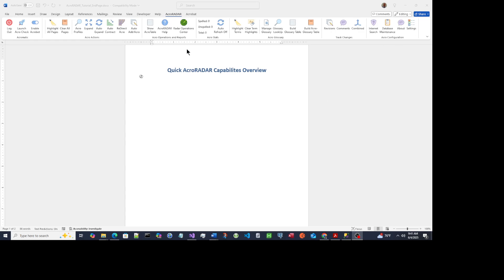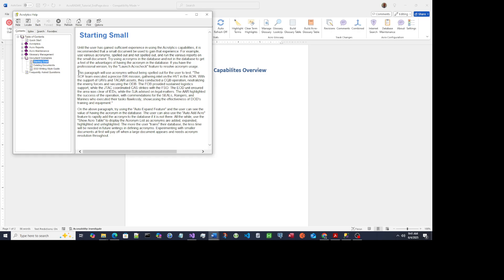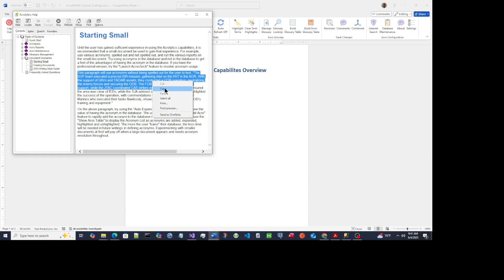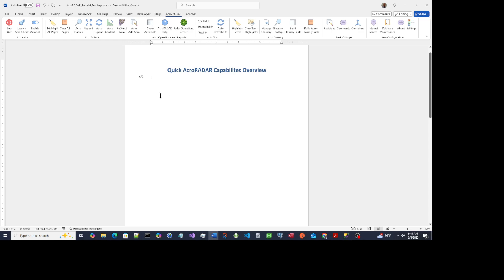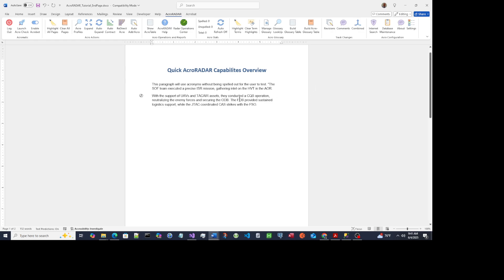From this ACRORADAR screen I'm going to add a few acronyms to show what we can do. I'm copying this paragraph in here and I'm going to separate the sentences so you can see the power of it. This assumes you've been working in your ACRORADAR program and have some acronyms already entered into the database.